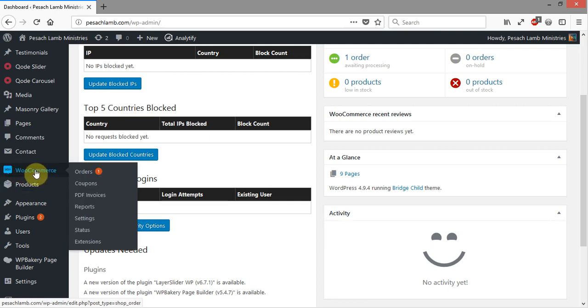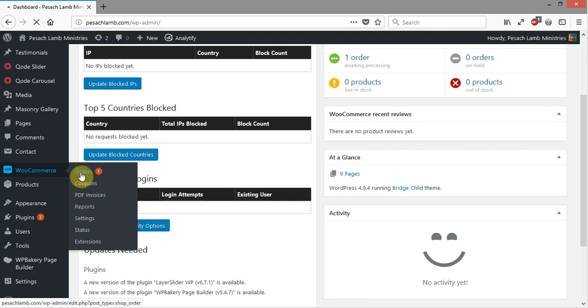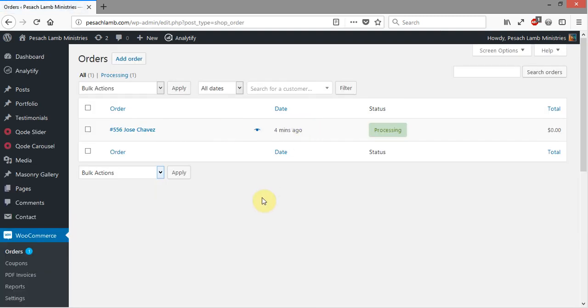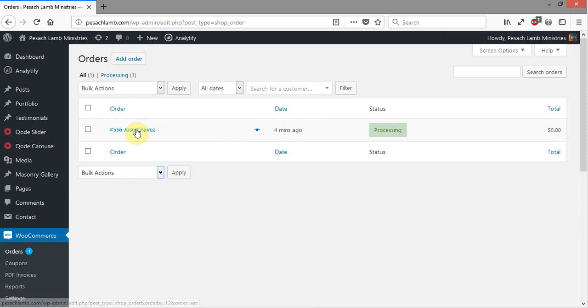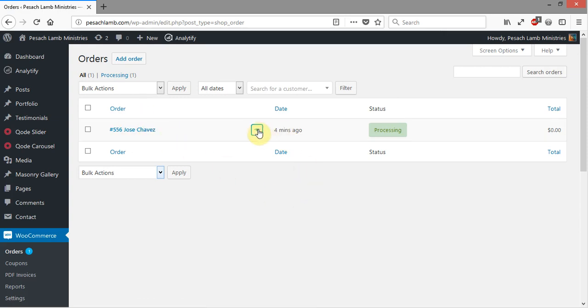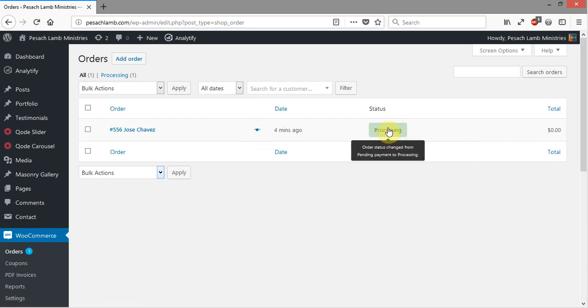You'll see over here under orders I have a notification that there's one order pending. So I'm going to click on orders and that's going to take me into the screen here. So here is the number and name of the order, it was put in four minutes ago. Here we can take a look at Preview. The order is Processing. Let's click on this.